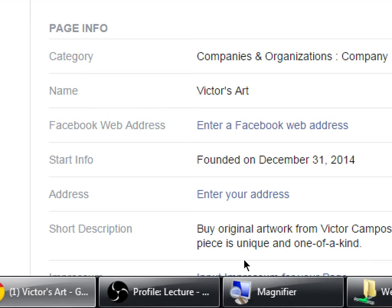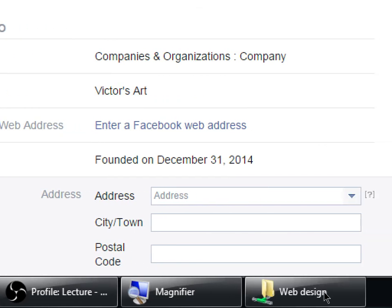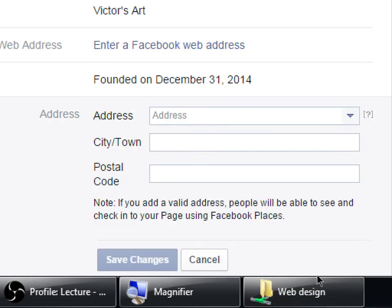If you enter a physical address, this will allow people to check in. When someone opens their Facebook app, is hungry for Italian food, and types Italian, the app will tell them there are Italian restaurants nearby including yours. They can check in, give you a rating, leave a comment, etc. So if you put an address it will allow people to check in on your location — this is optional.